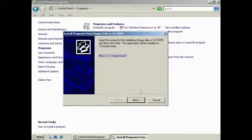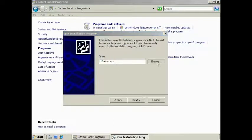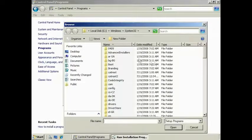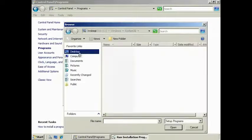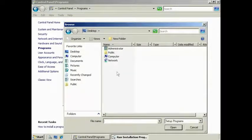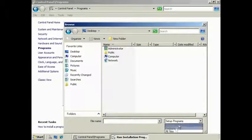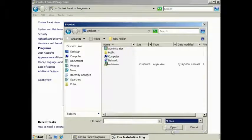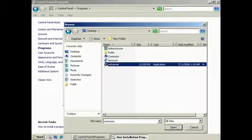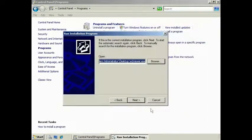From the wizard, browse to the location for the setup program for your software. If it does not appear, you may need to select the option All Files from the pull-down menu. Windows Server 2008 will automatically switch to Install Mode before the setup program is run.